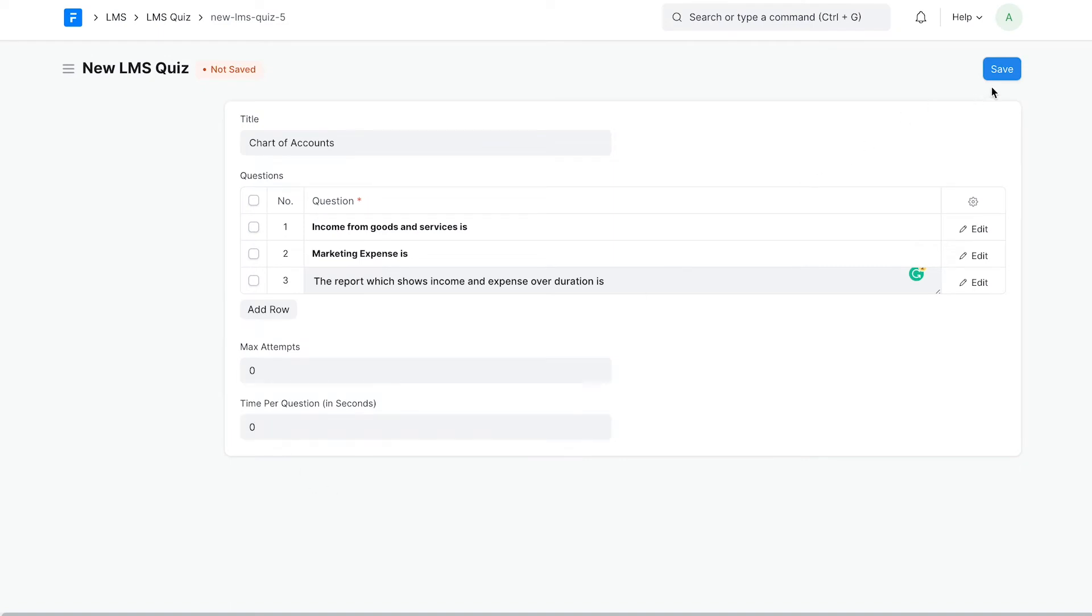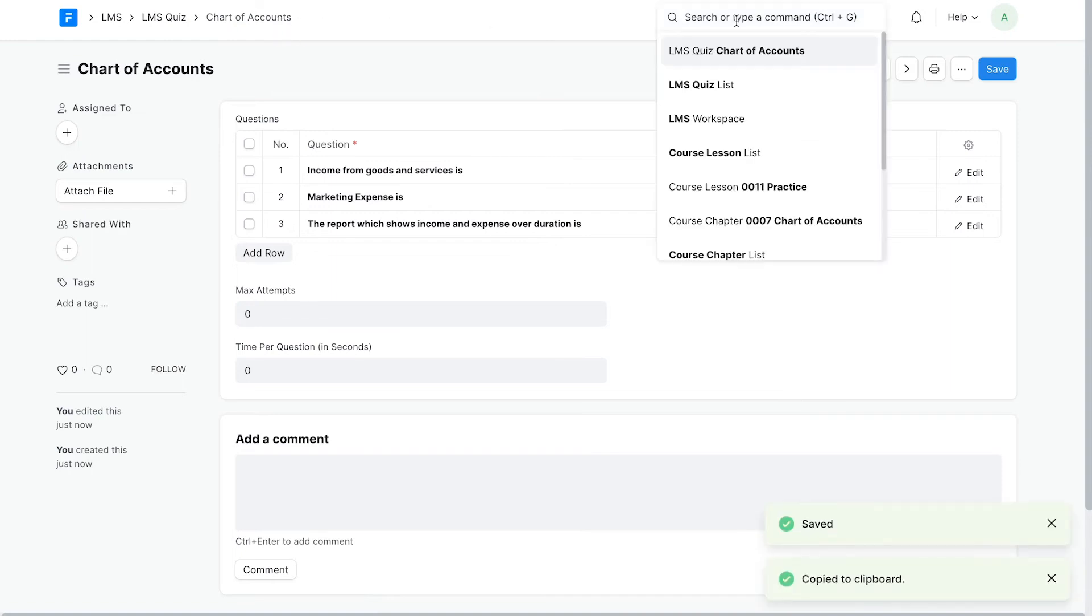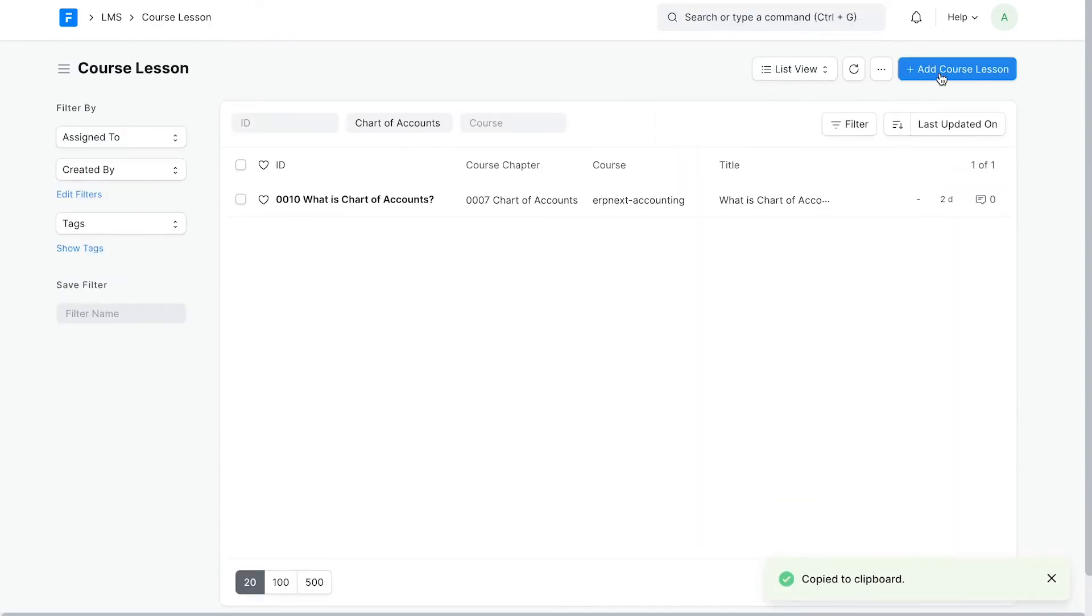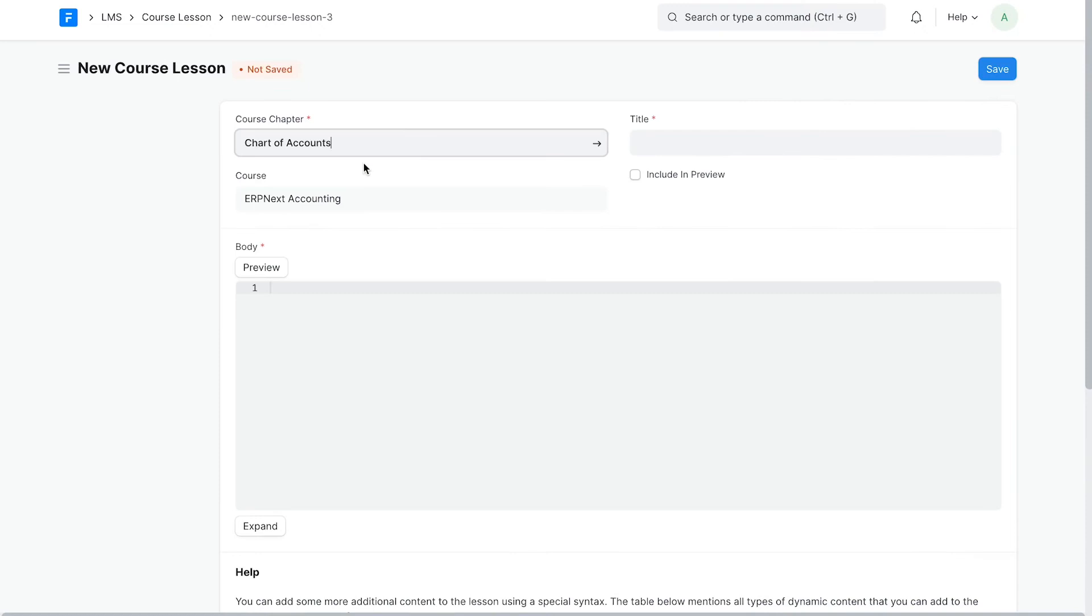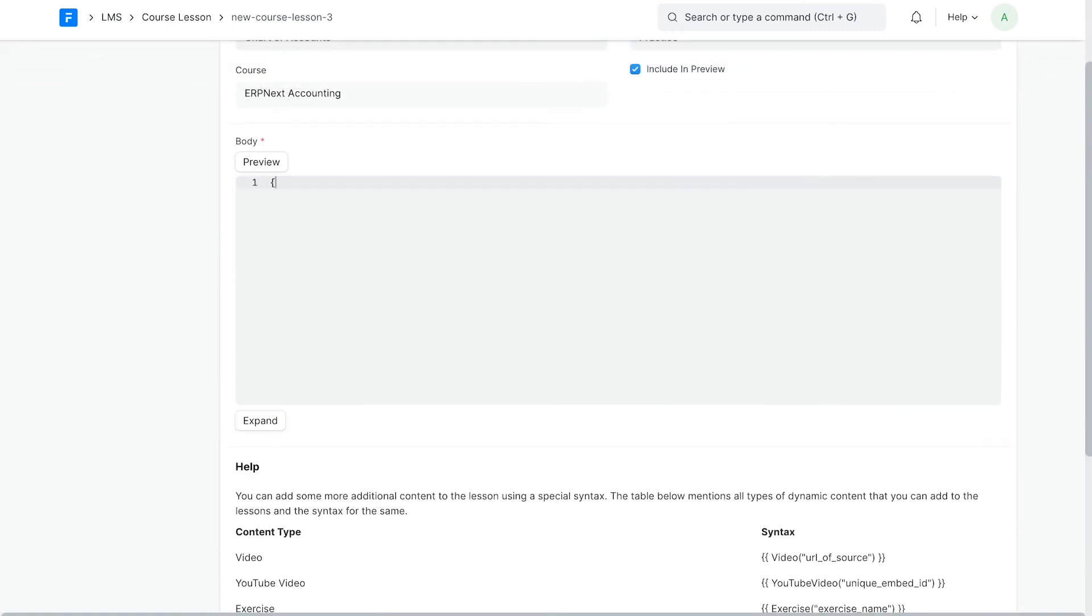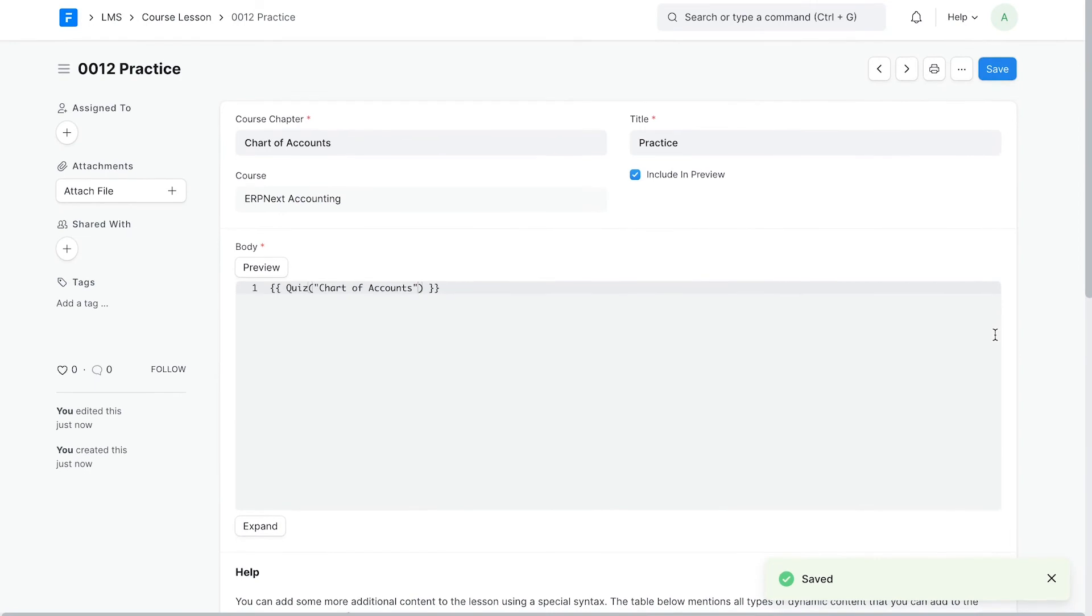Save the quiz. Let's add it to a new lesson. I will follow the syntax mentioned below to add a quiz. Let's save.